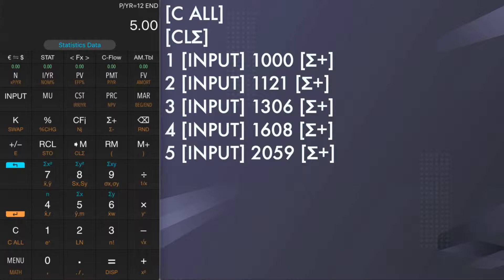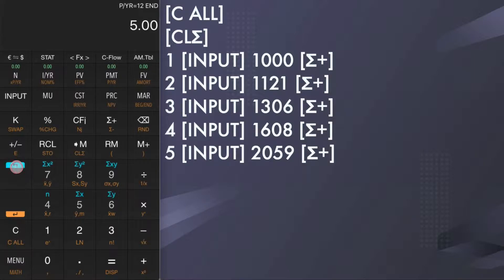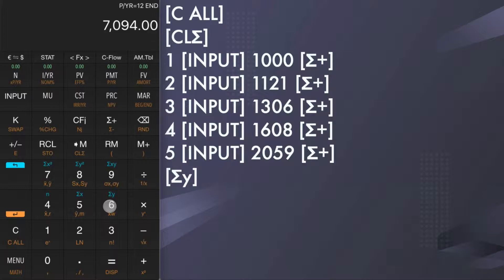Now, let's do some analytics on the sales data. How many items were sold from the first to fifth month? Tap blue shift and sigma y to calculate total sold items, which are 7094.